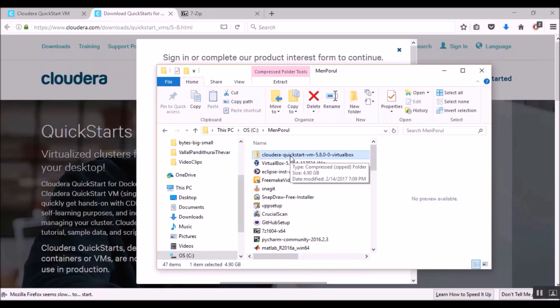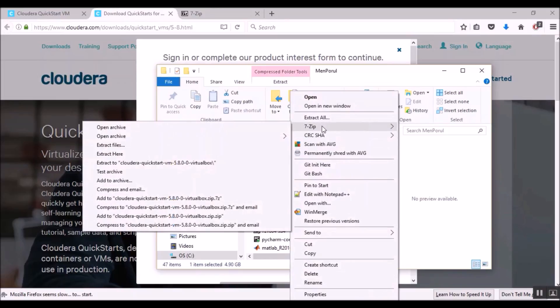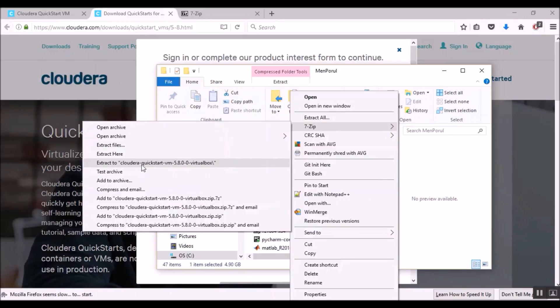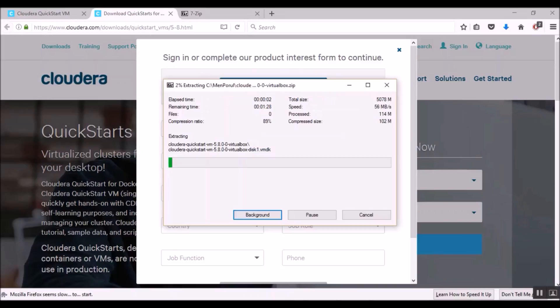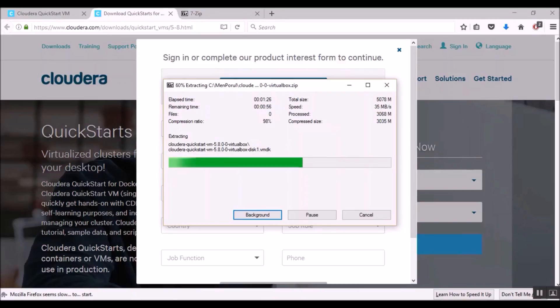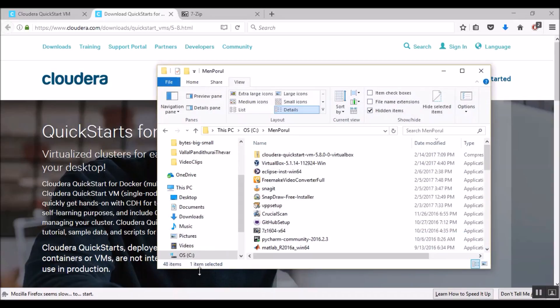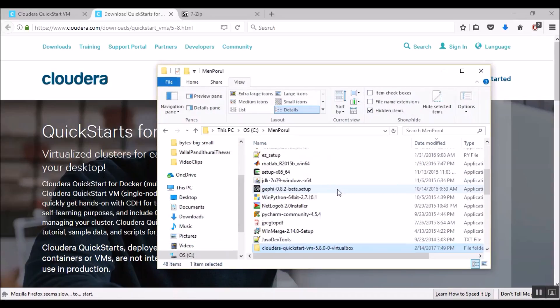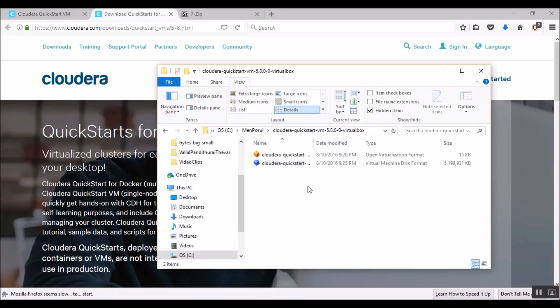So let's right click on the Cloudera Quickstart VM file and select 7zip. I am choosing this option extract to Cloudera Quickstart VM 5.8.0. 7zip is decompressing the files. It takes a while to uncompress all the files. So I am going to speed up the video. After 7zip successfully completes decompressing all the files, we should be able to see a folder named Cloudera Quickstart VM 5.8.0 VirtualBox. Let's open that.